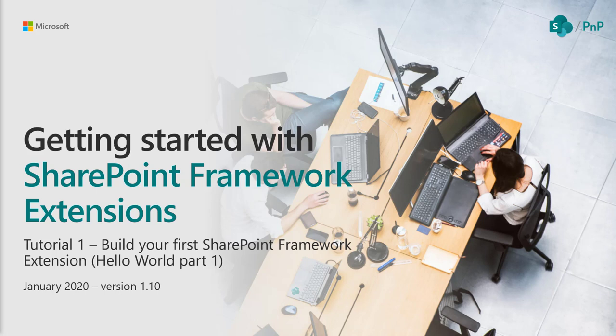This is the January 2020 edition and we're using SharePoint Framework version 1.10. Please note if you're using a newer version of SharePoint Framework there might be small adjustments and changes, so please double check the documentation which is always kept up to date.